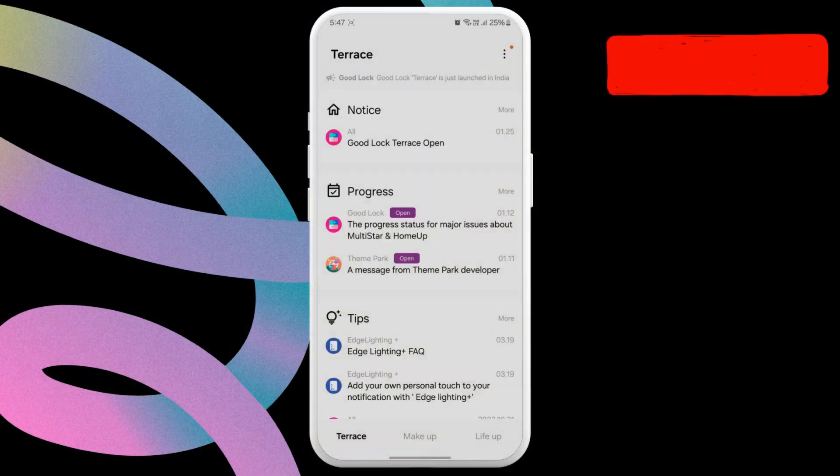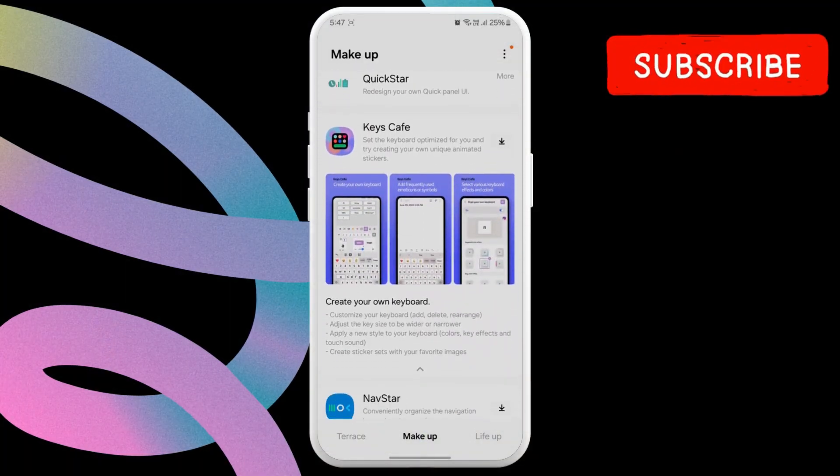Unfortunately, GoodLock isn't available in every country. So, if you're in a region that does not have GoodLock yet, this video is for you.